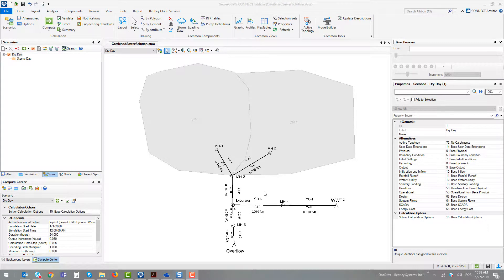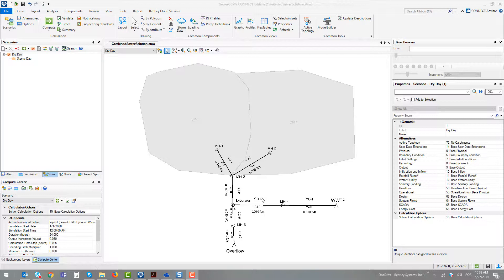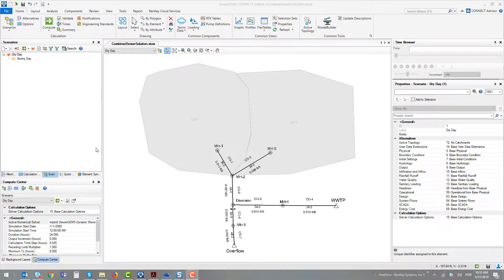The third scenario was very interesting to understand how to model a situation with no storm event and another with the storm happening. We could use the active topology alternative.